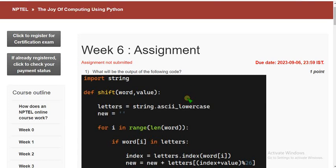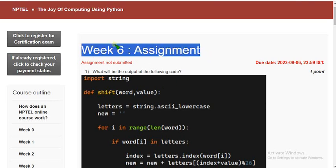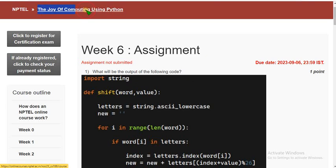Hello guys, welcome back to this channel. Hope everyone is fine. On that note, let's start this video. This is week 6 assignment of the course The Joy of Computing Using Python.